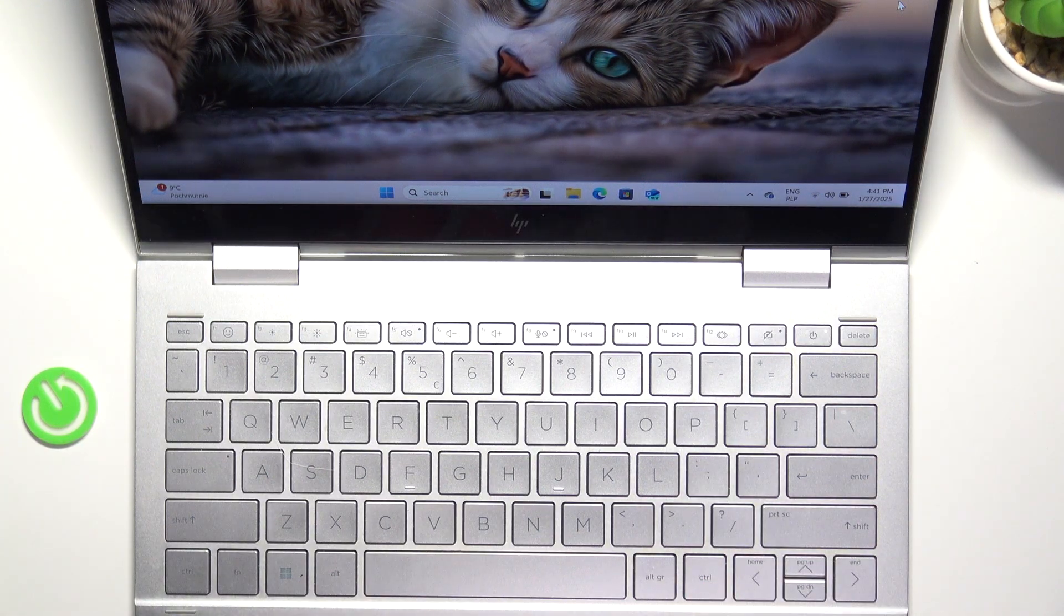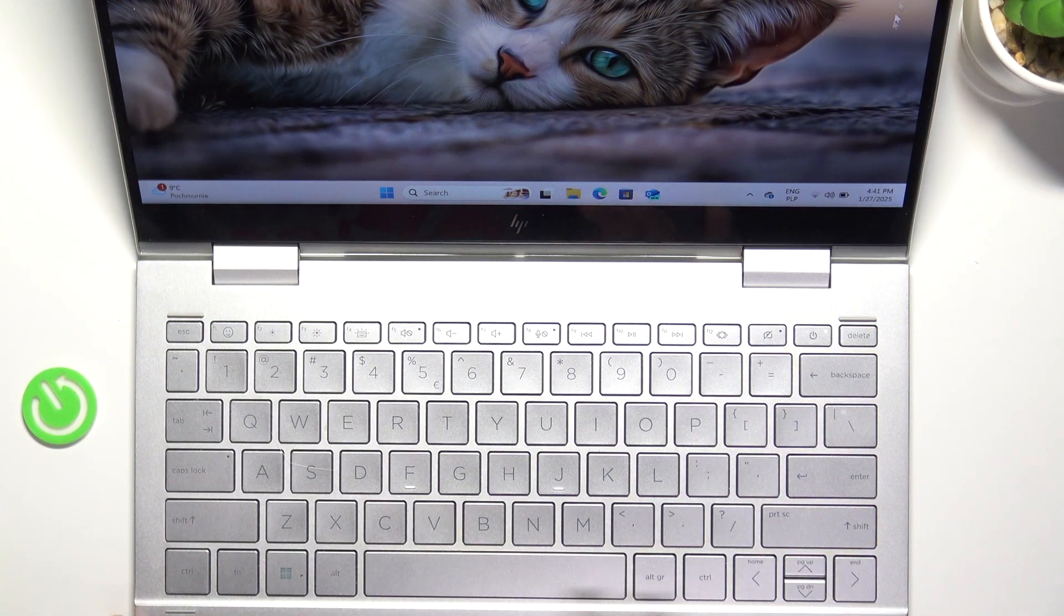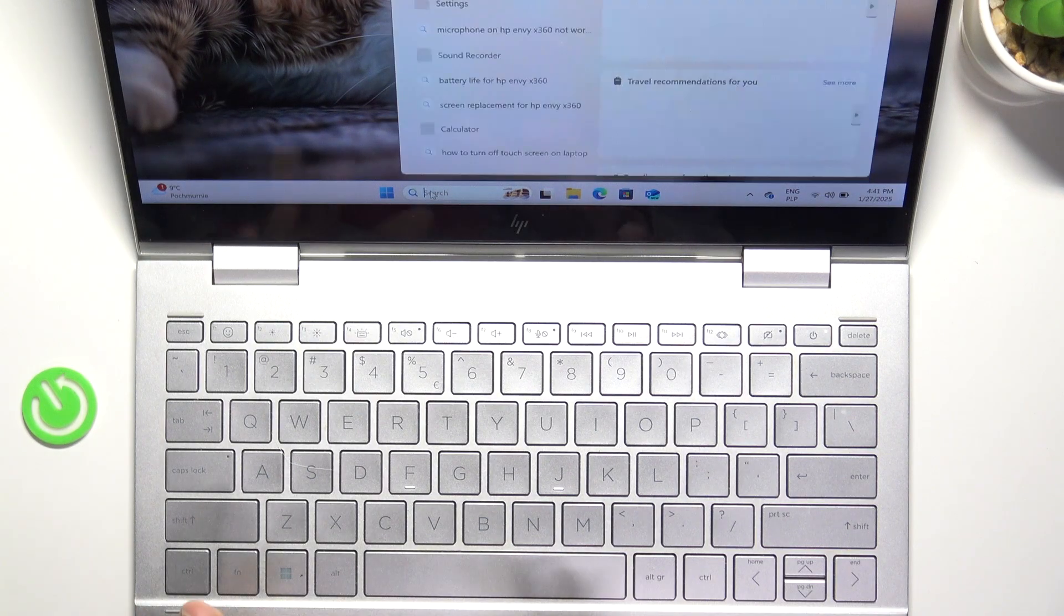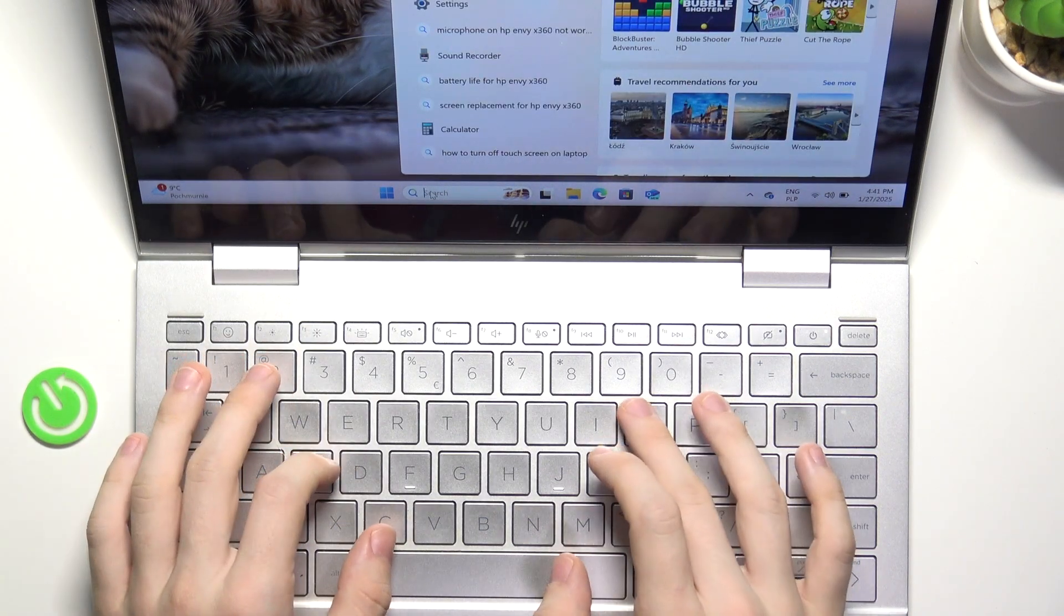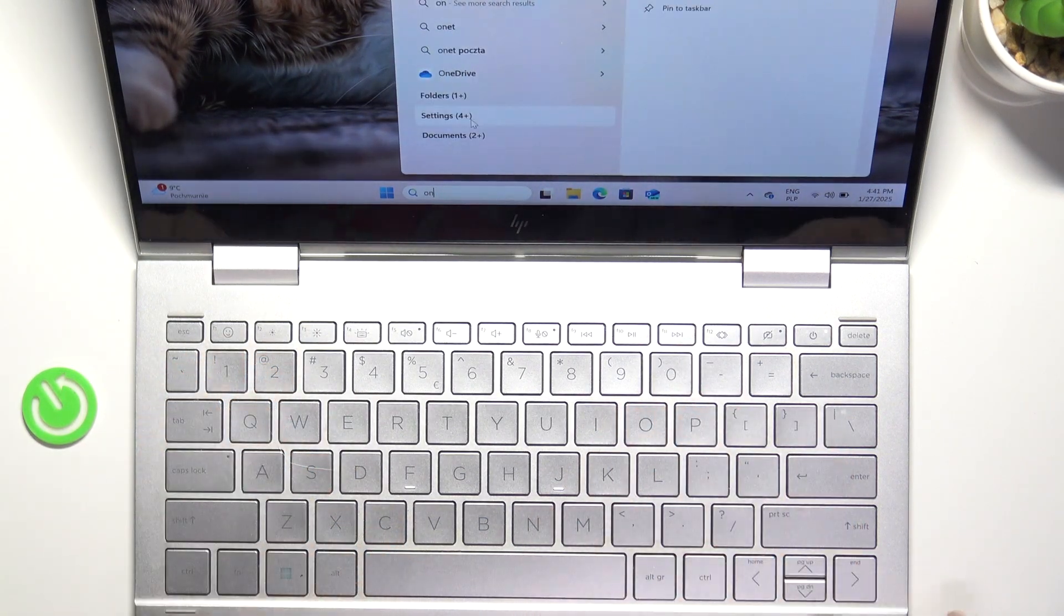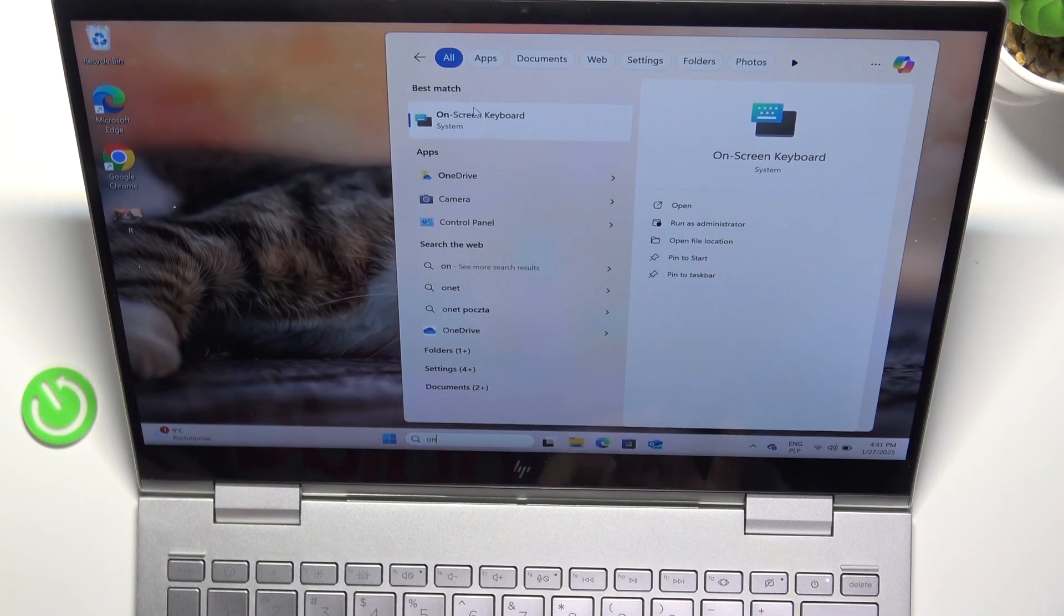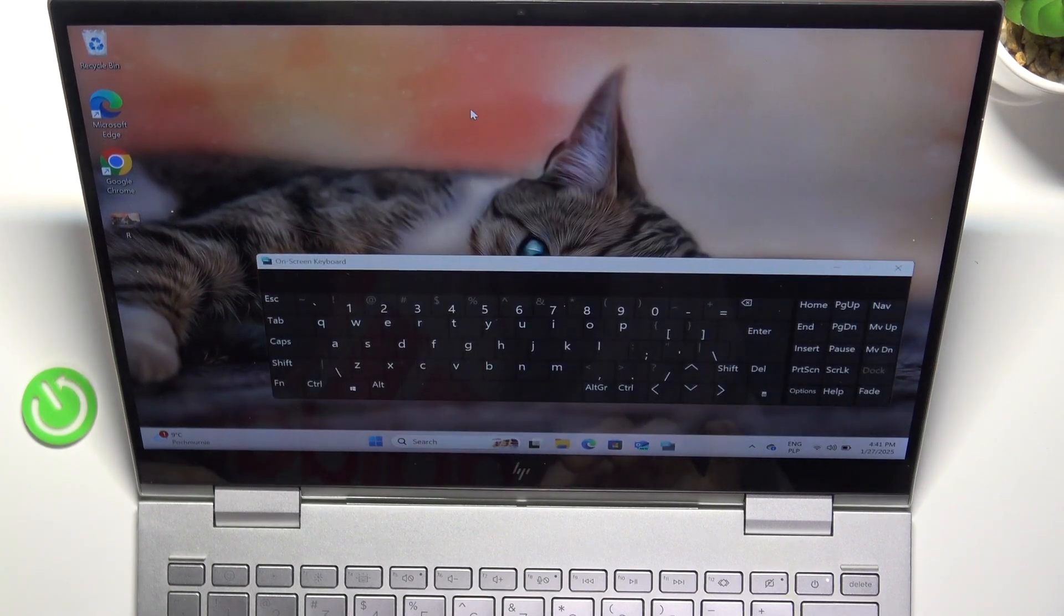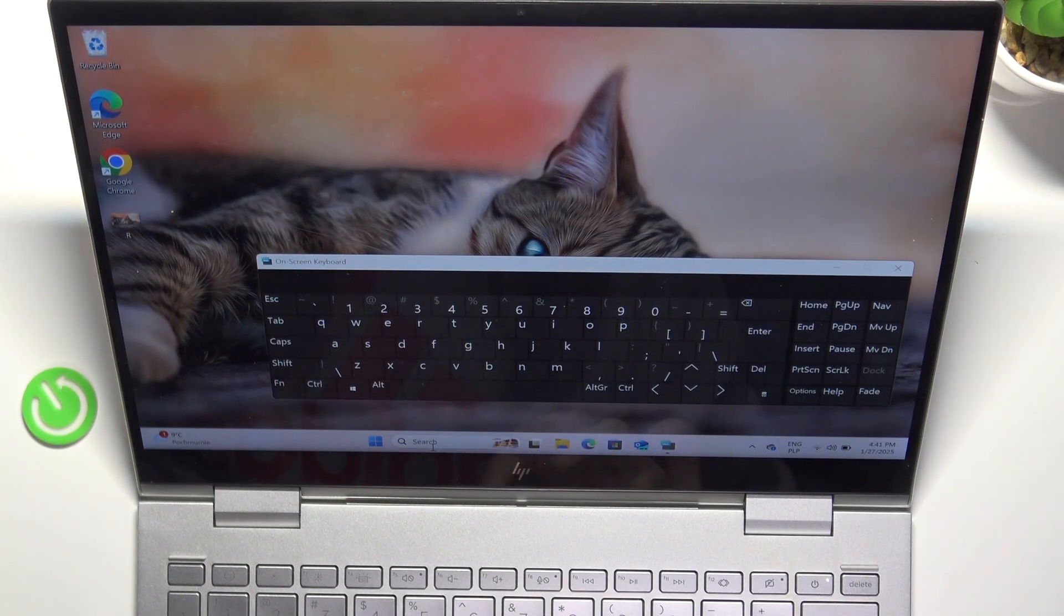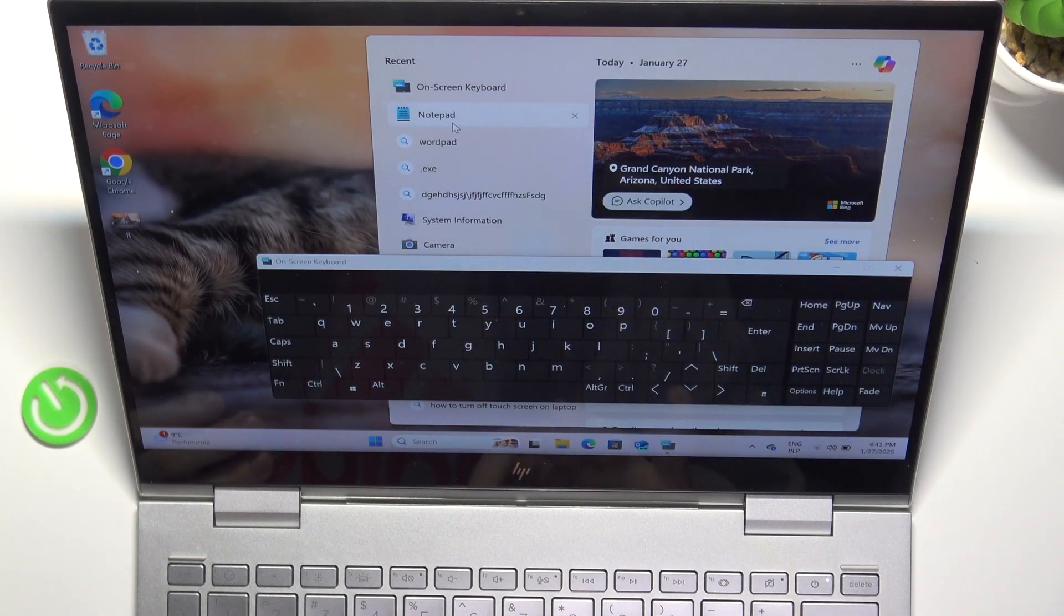Unfortunately there is not an easy way, but there is a way by going to the search bar and searching for on-screen keyboard, then opening it. Then I'm going to open notepad as well so I can demonstrate how it works.